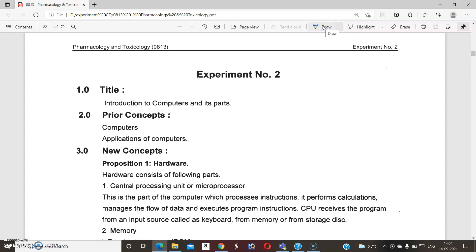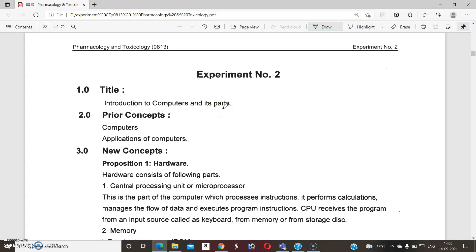Dear students, namaste. Let us discuss the new practical-oriented topic under pharmacology and toxicology. This is the second practical title of the experiment: Introduction to Computer and Its Parts. In pharmacology and toxicology, practicals are conducted totally on the computer. We already discussed in previous experiment, that is Experiment Number One, we are using one of the software.